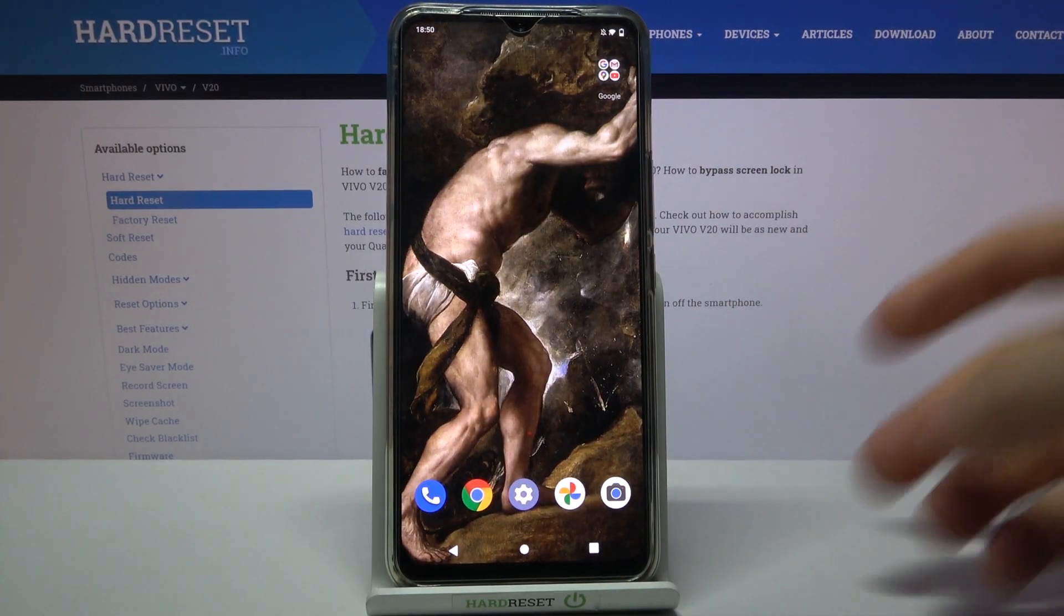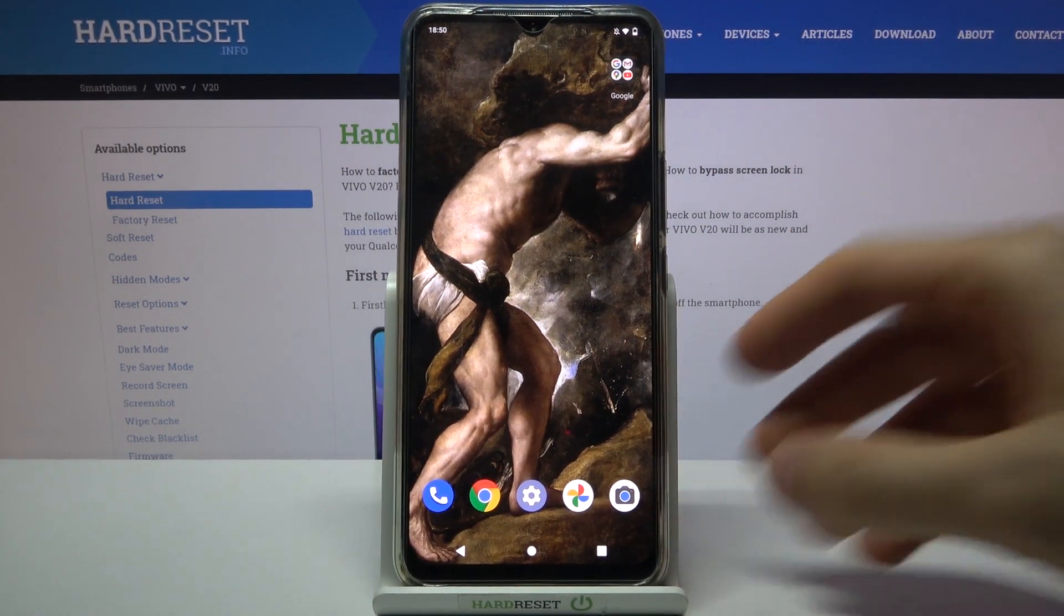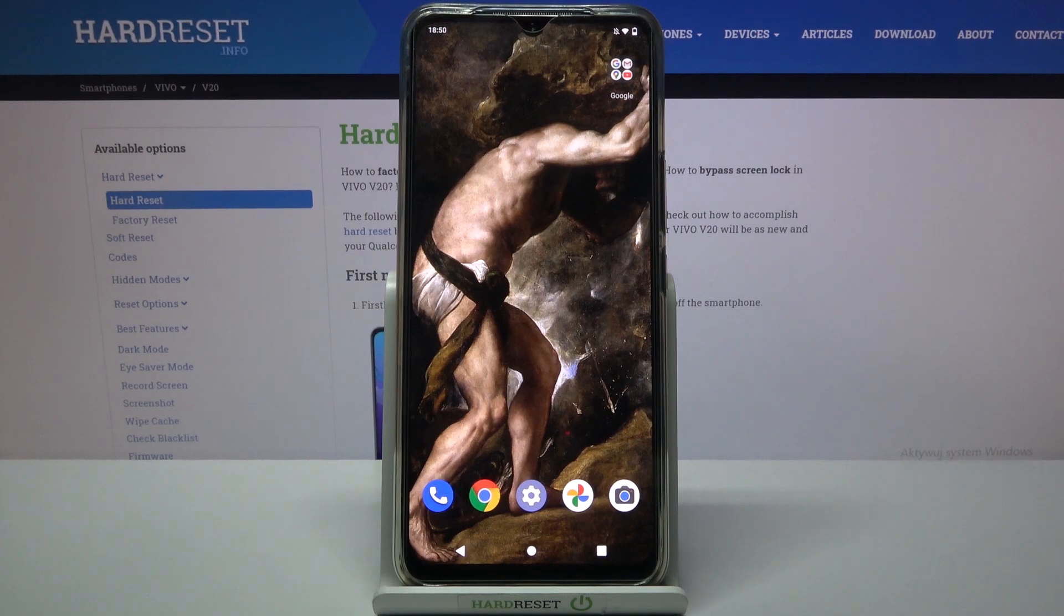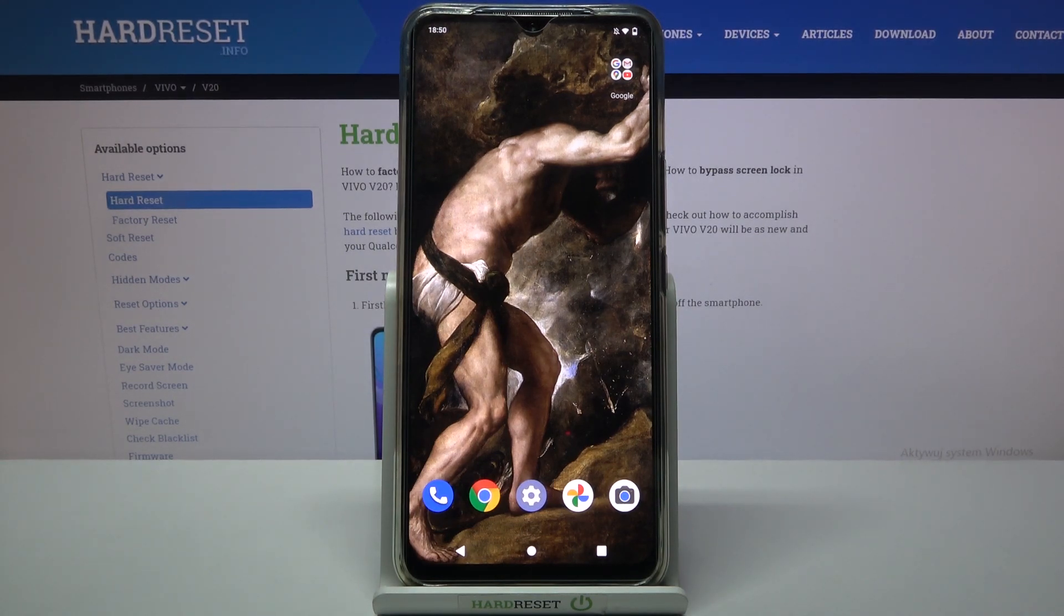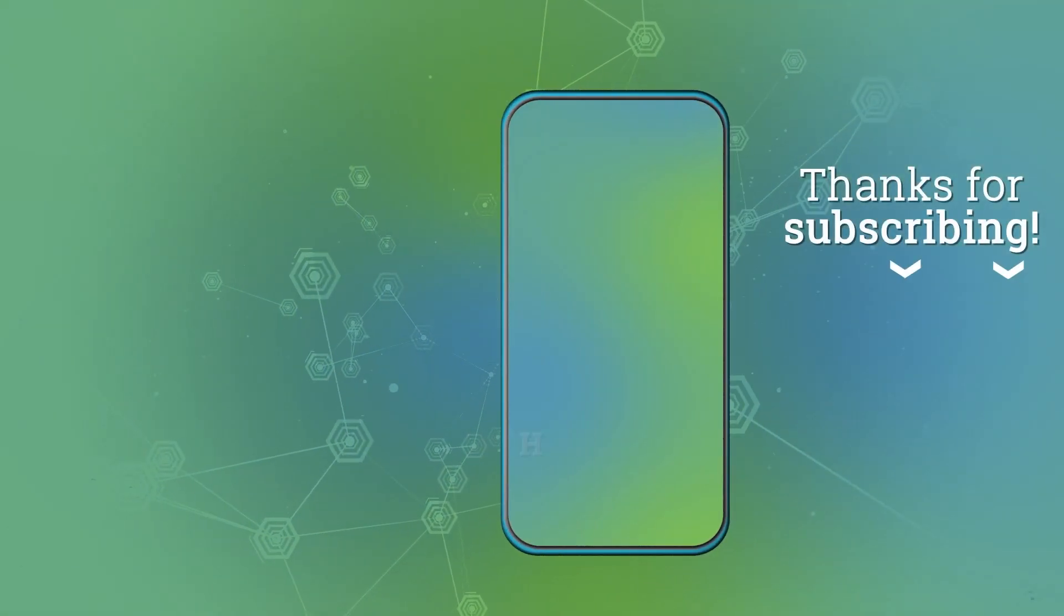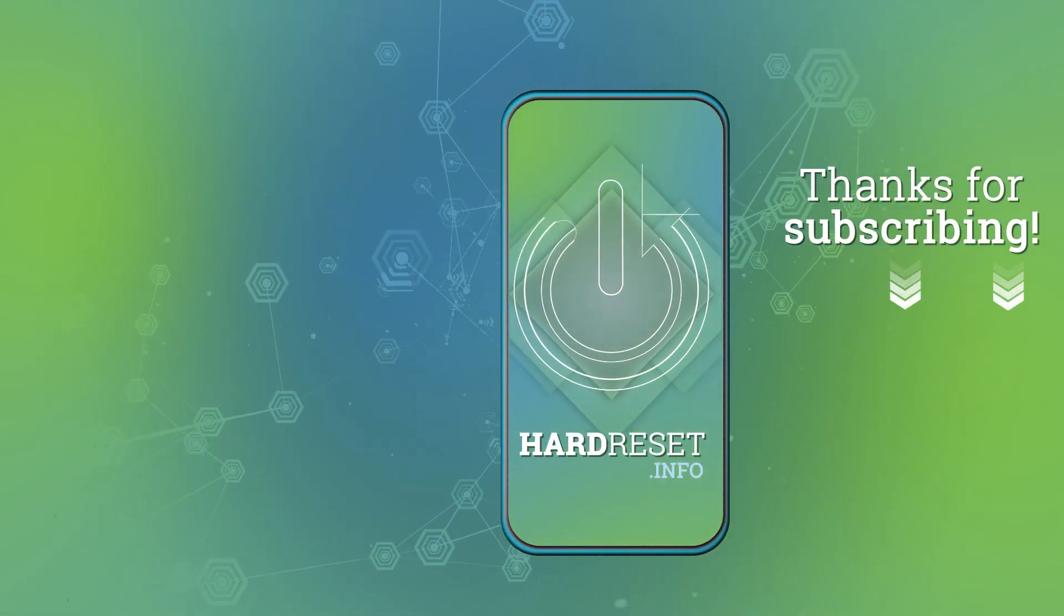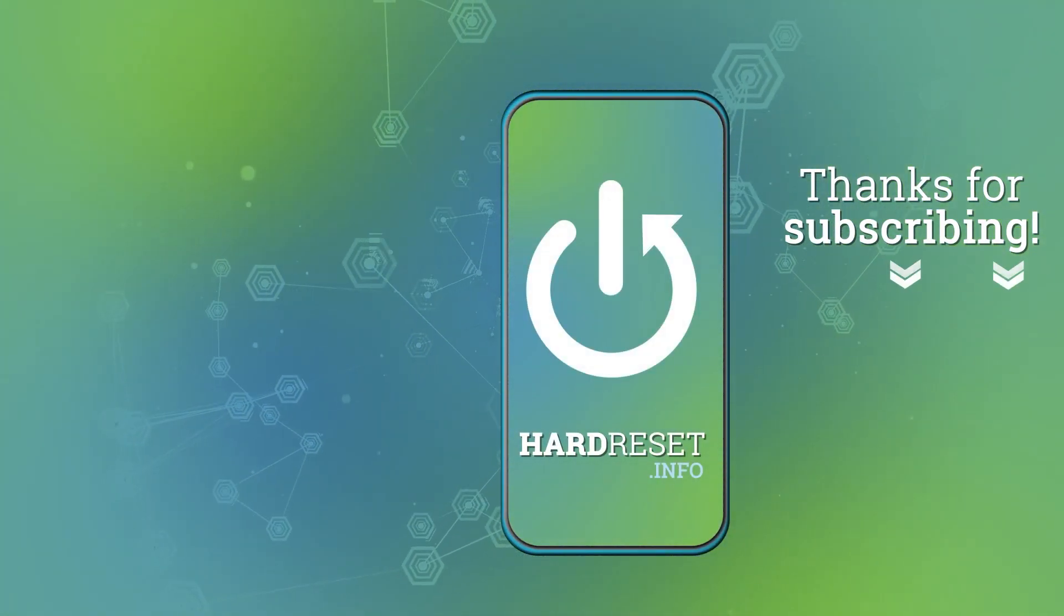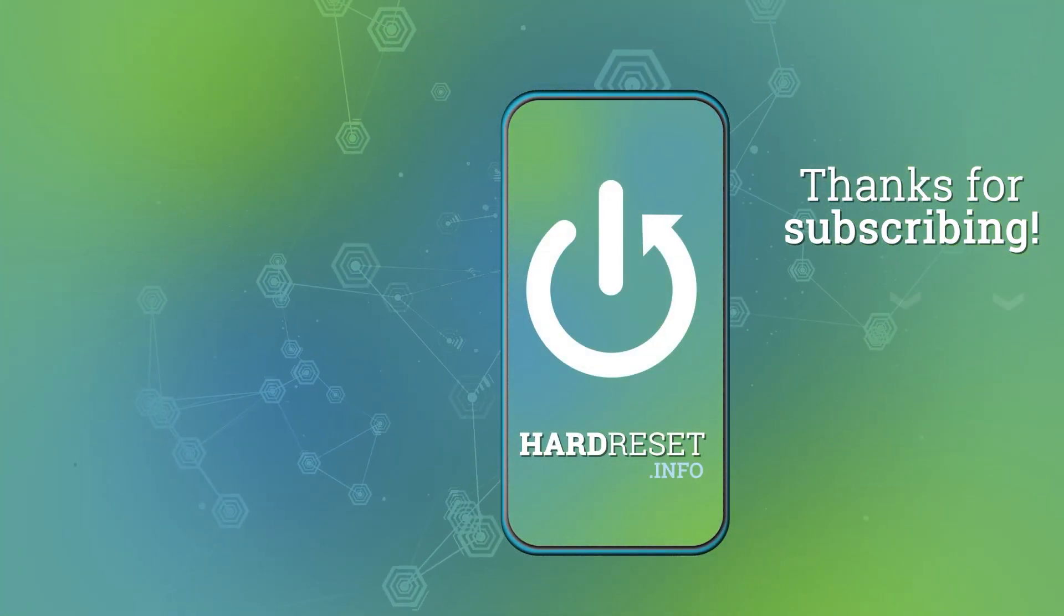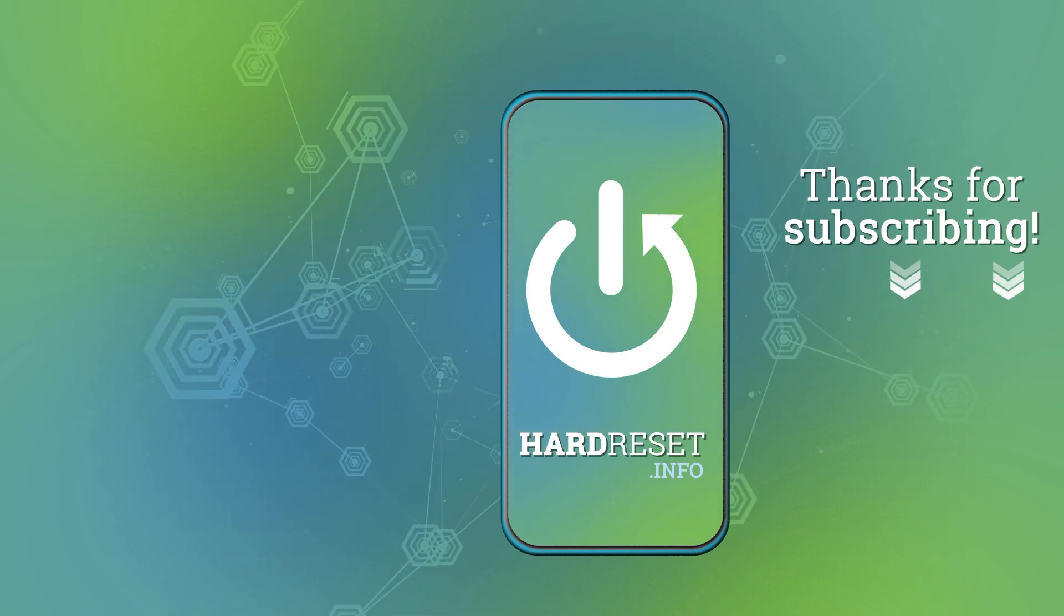And that's it. Thanks for watching. If you find this tutorial useful, don't forget to hit that like button and subscribe to our channel. Thank you.